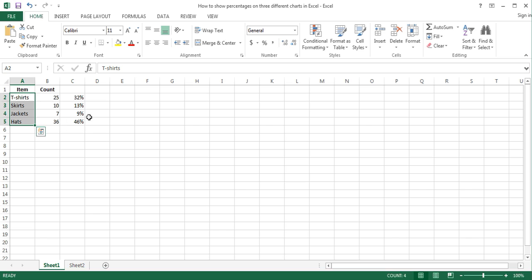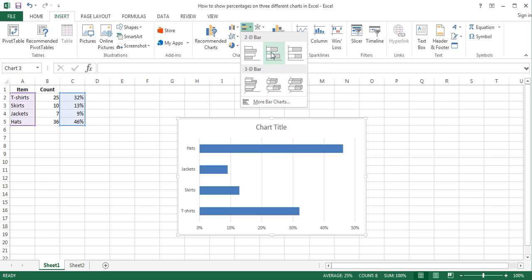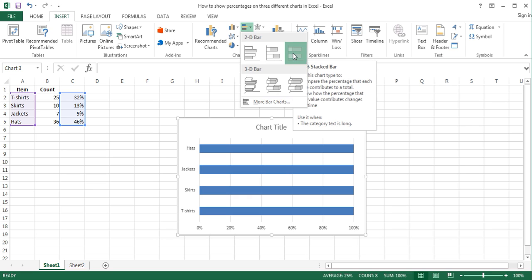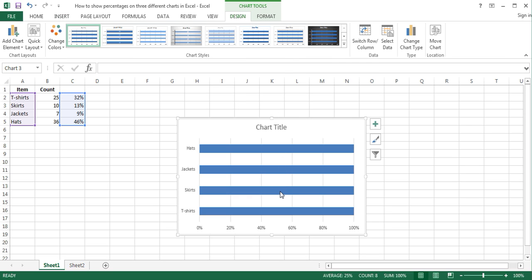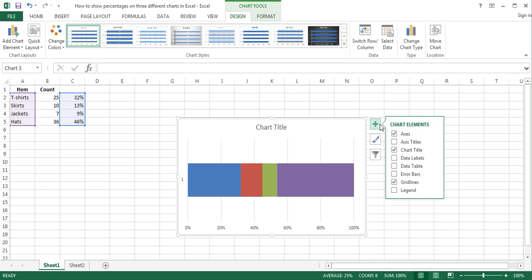Now select the data that you will use to create the bar chart and on the Insert tab of the ribbon, in the Charts group, click on the Insert Bar Chart button. In the open menu, click on the third option among the 2D bar charts. This inserts a bar chart into the worksheet. To stack the data series on each other, click Switch Row/Column in the Data group of the Design tab under the Chart Tools. To add percentages as labels on the bar chart, with the chart selected, click on the Chart Elements button and in the Chart Elements menu, tick the Data Labels option.